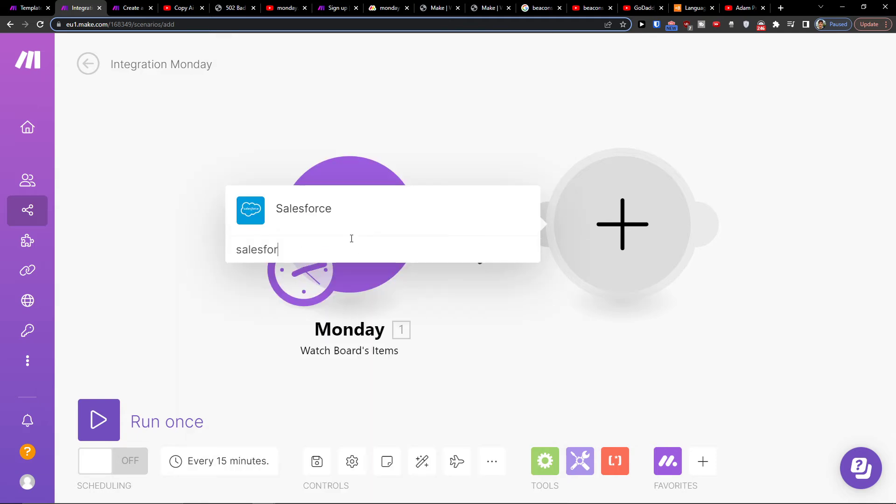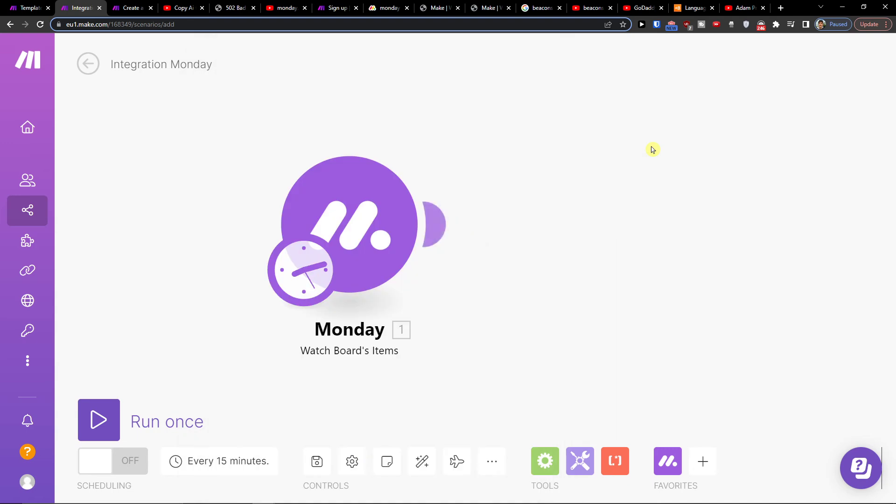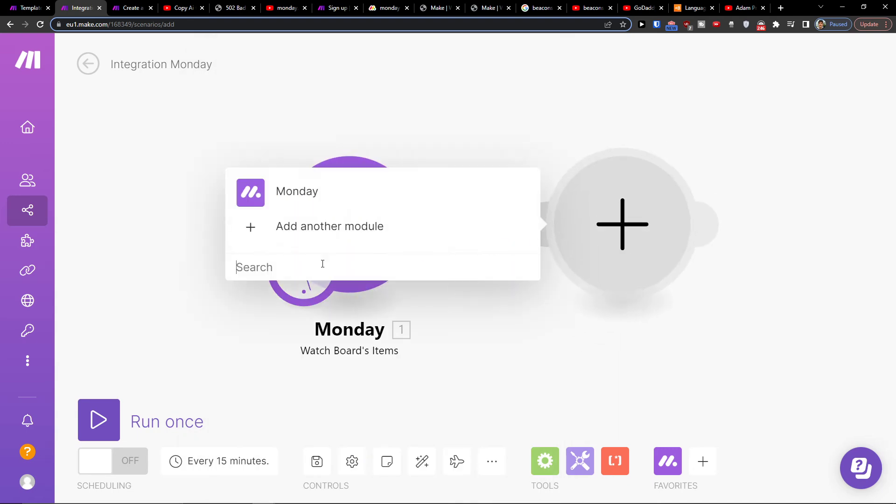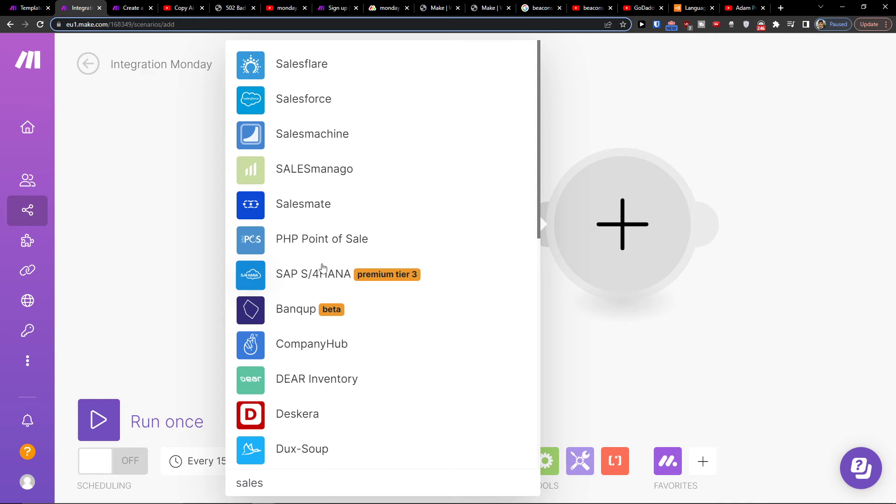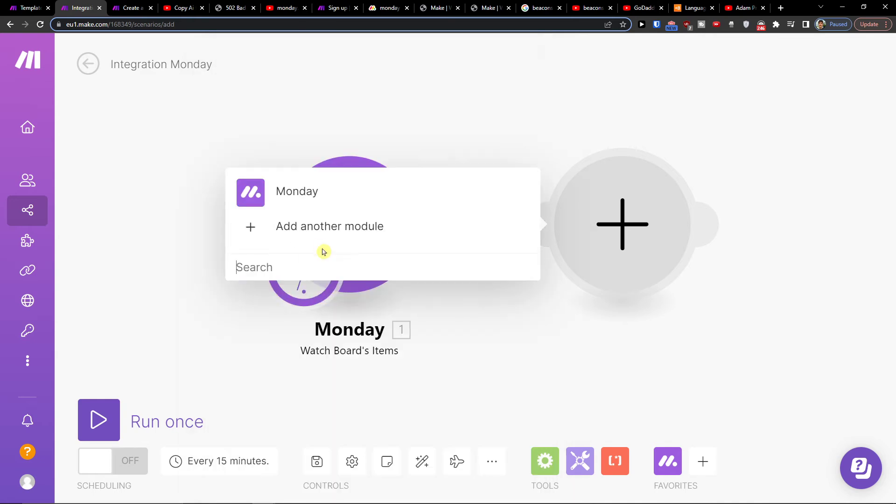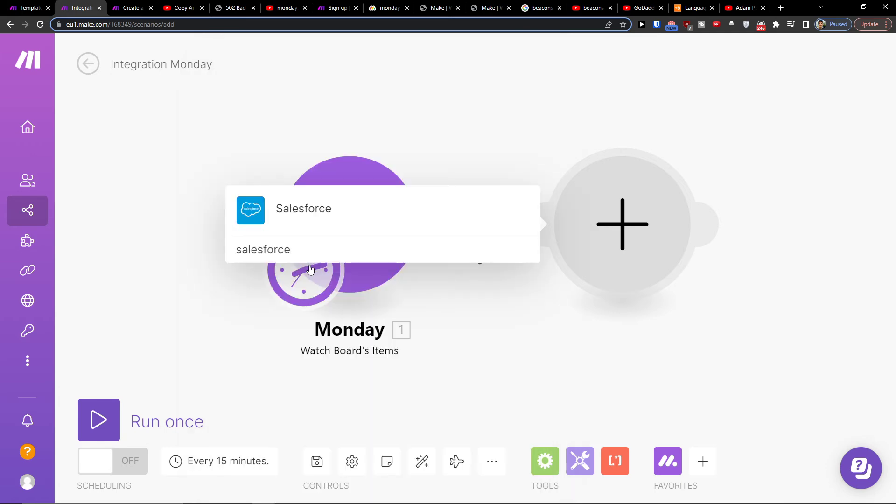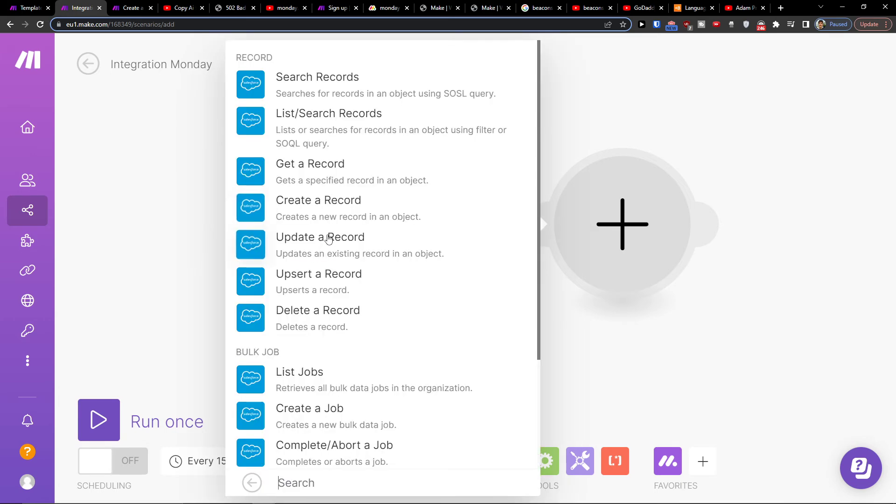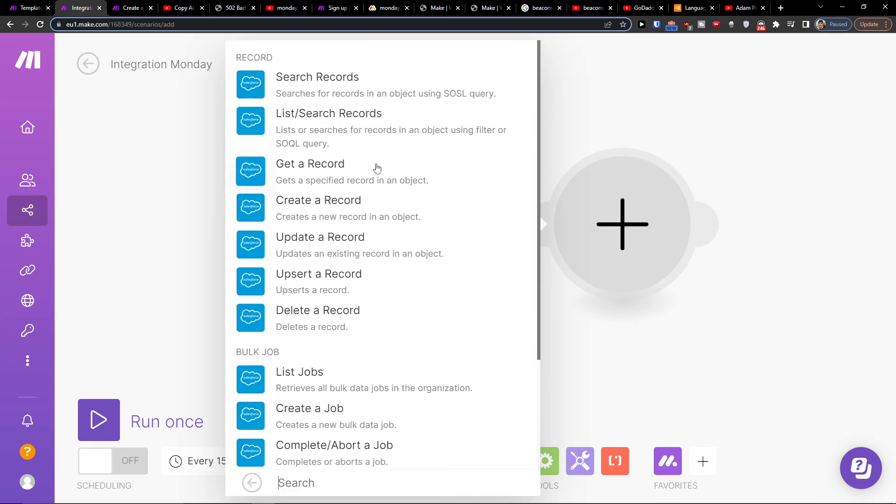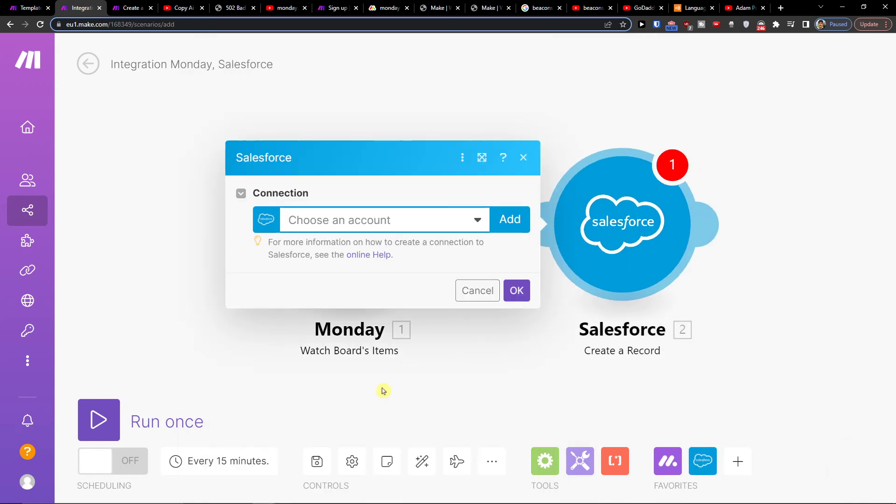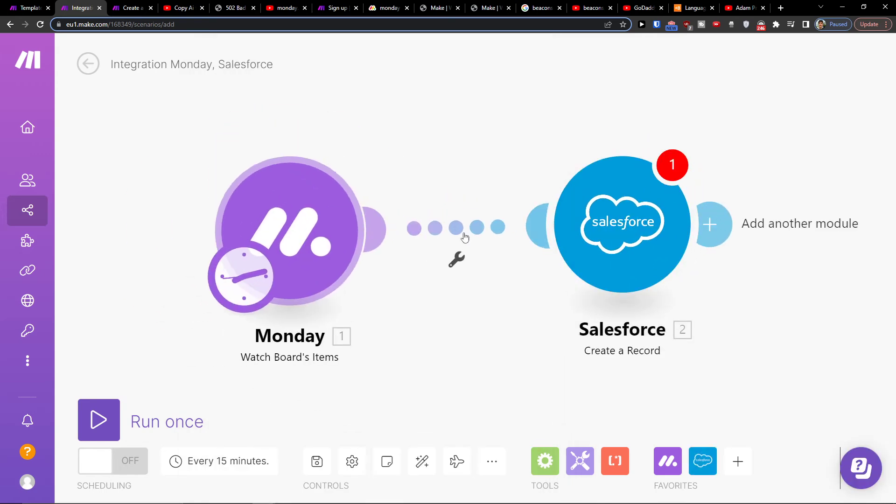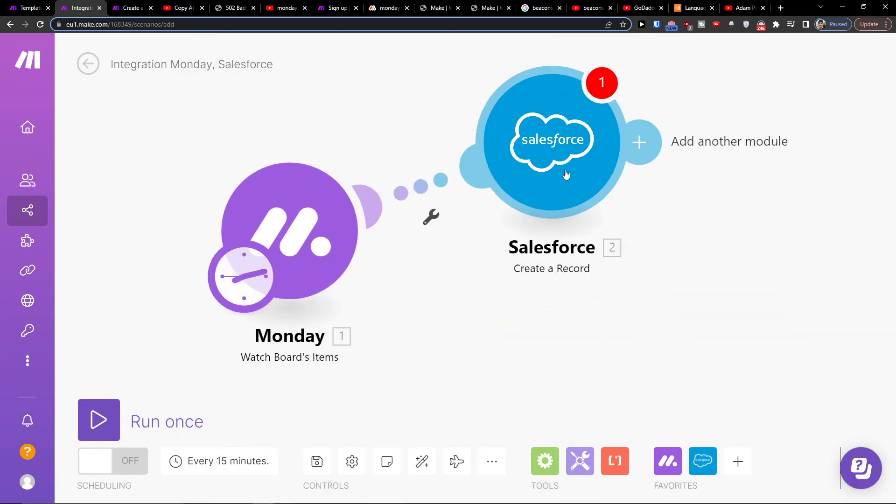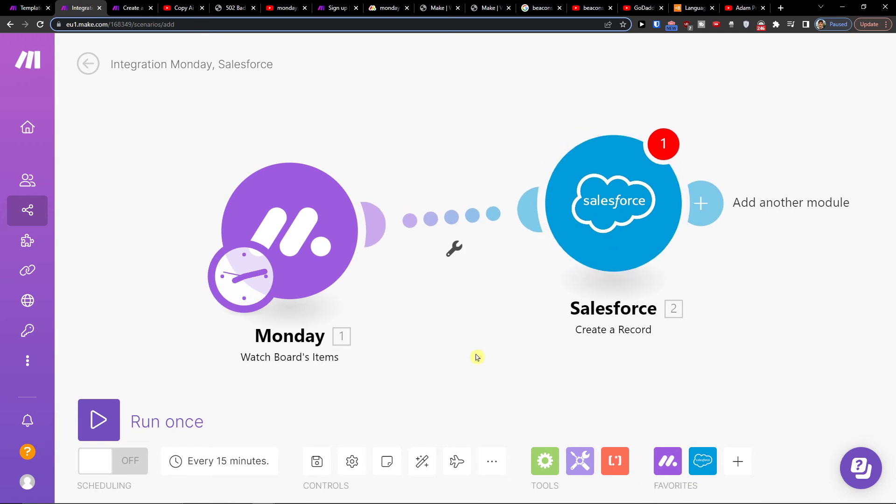And you're going to do the same thing with Monday.com. You will just easily connect it with Salesforce, and then let's say list a job, create a job, get a record, create a record. So when I'm going to create a record in Monday.com, I'm going to create a record in Salesforce.